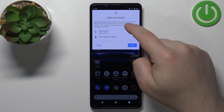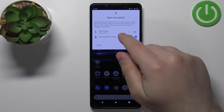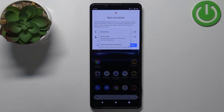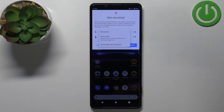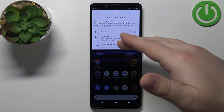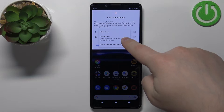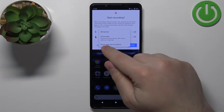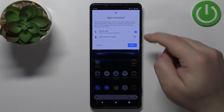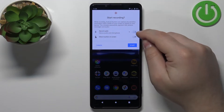You can tap on record audio and here you can select different audio options like microphone, device audio, and device audio and microphone. If you want to record sounds from the microphone — so basically the phone will record what you're saying — select the microphone option. If you want to record only the sound from the phone, such as gameplay or music, select device audio. If you want to record both, select the last option. You can also enable and disable the audio by tapping on the switch.